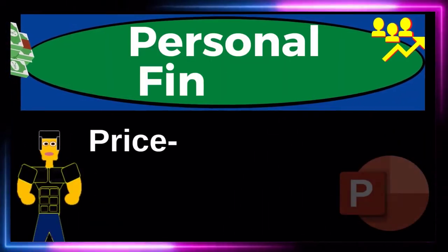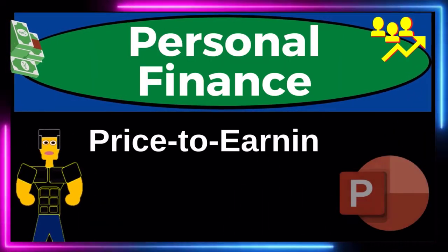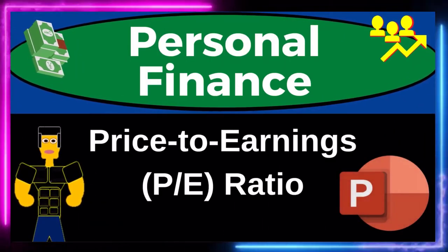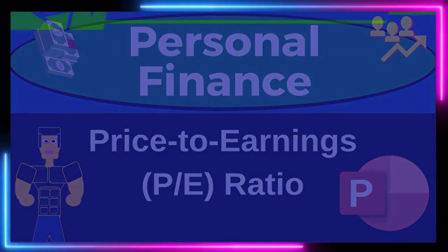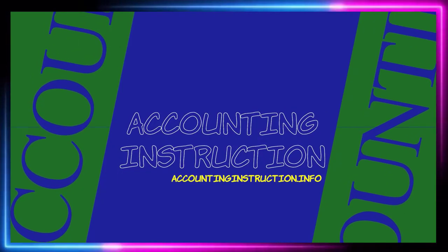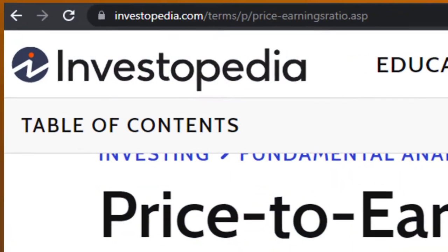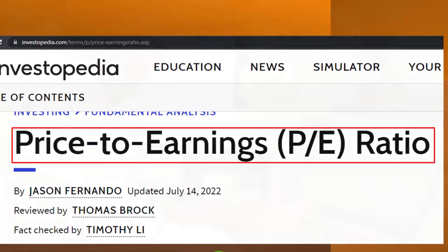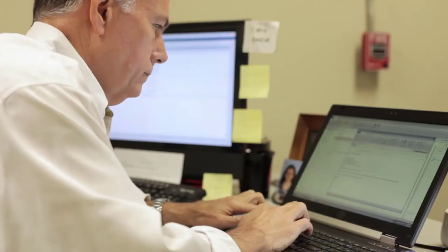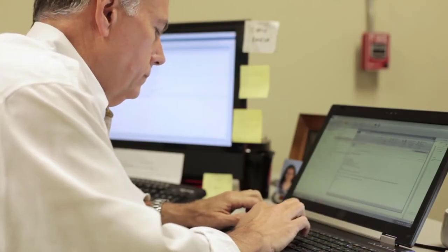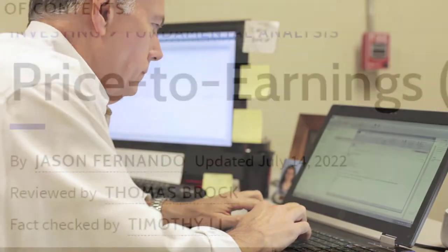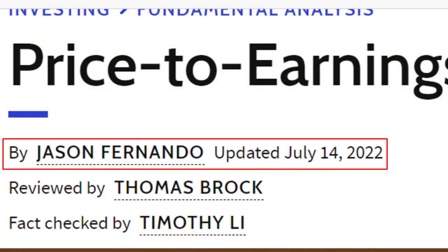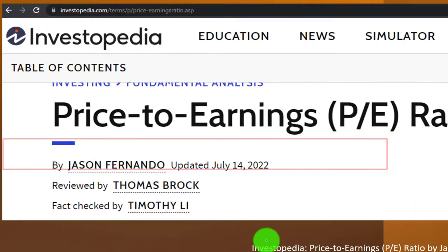This is a personal finance PowerPoint presentation on the price to earnings, or PE ratio. Prepare to get financially fit by practicing personal finance. Most of this information comes from Investopedia's article on the price to earnings PE ratio, written by Jason Fernando, updated July 14, 2022. Take a look at the references and resources to continue your research from there.